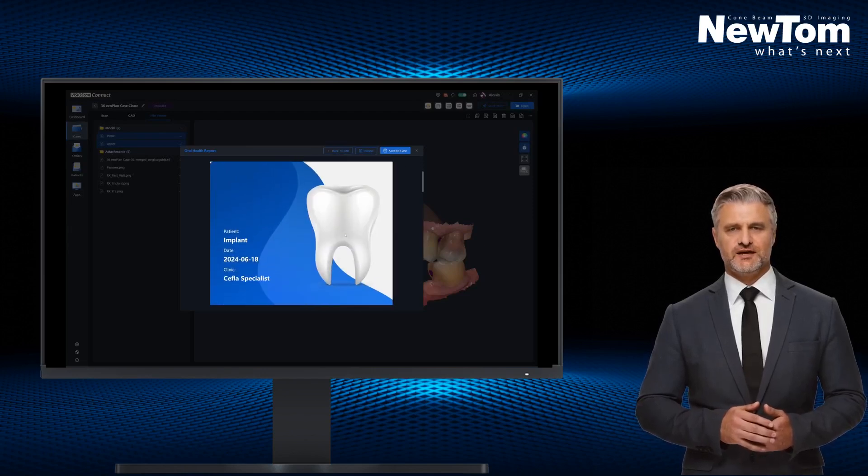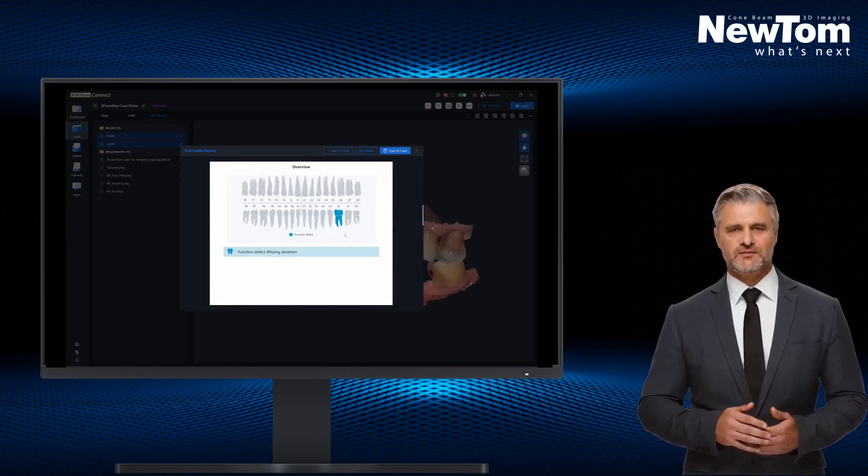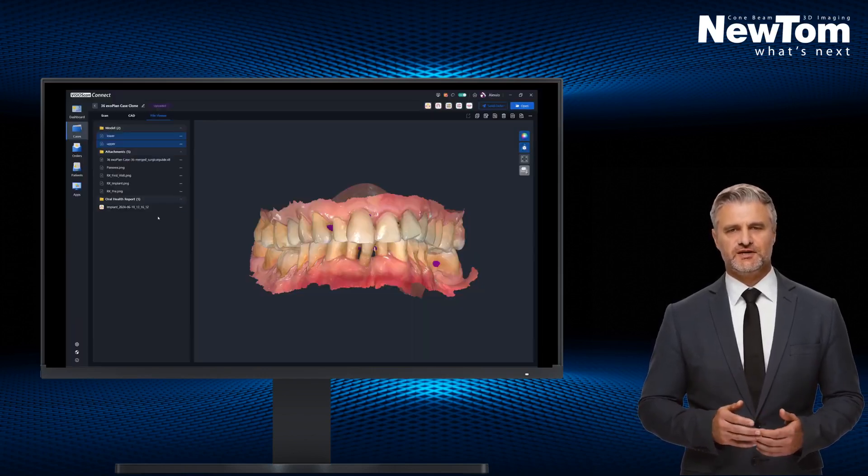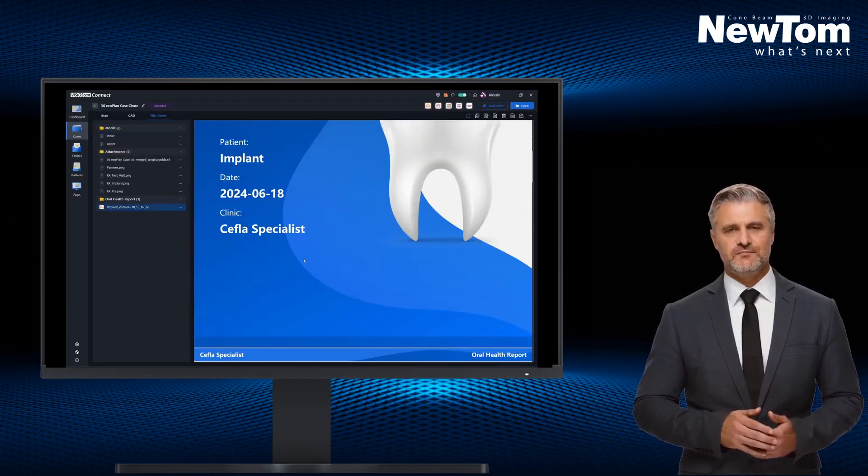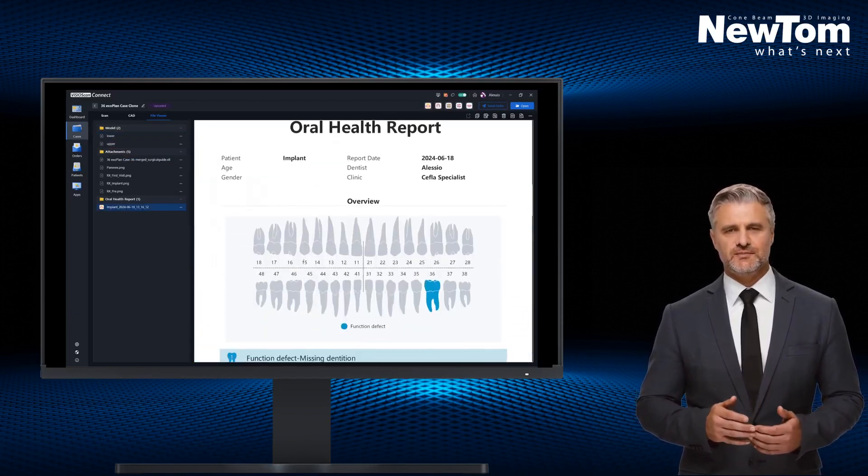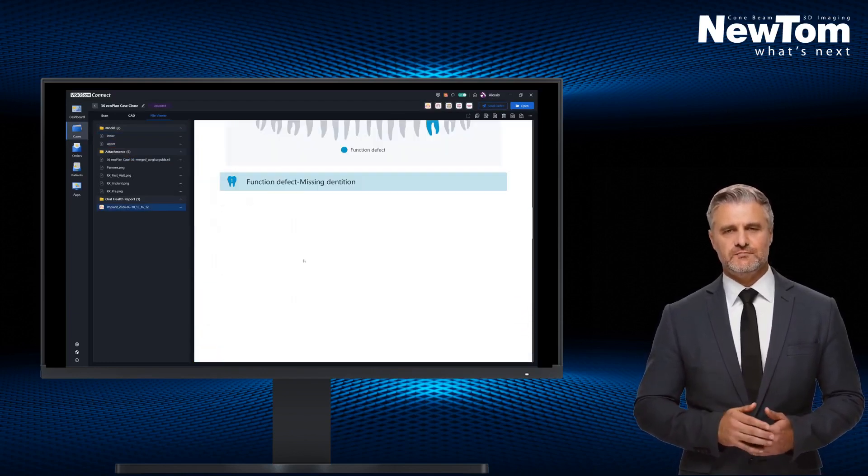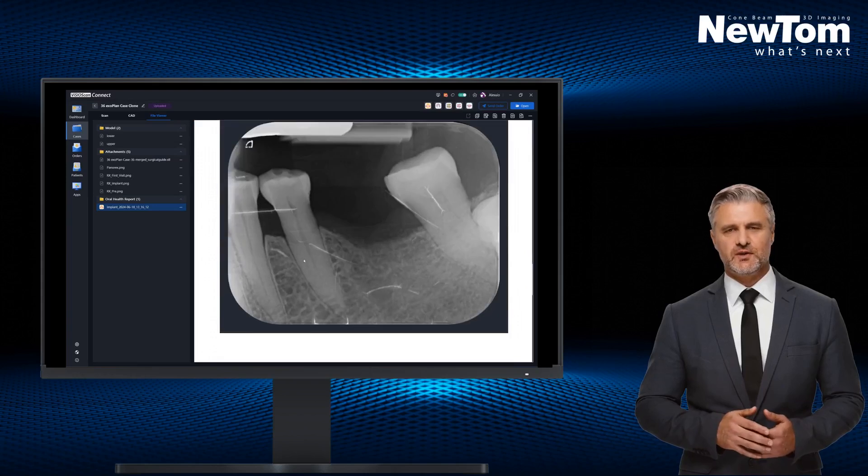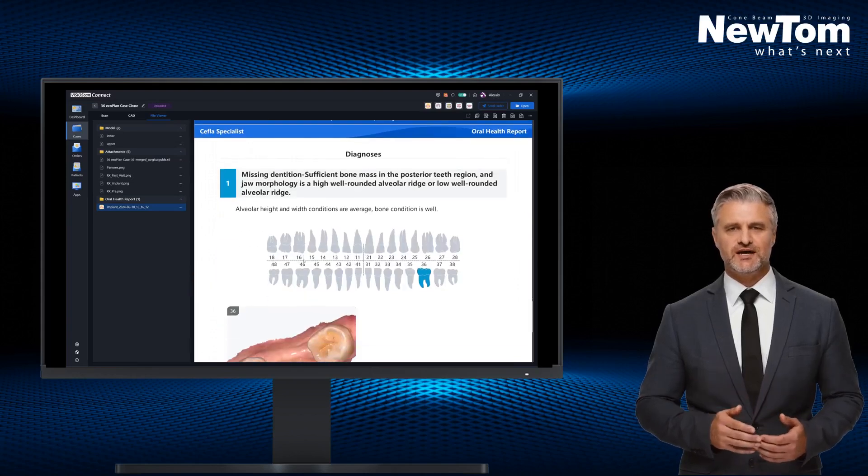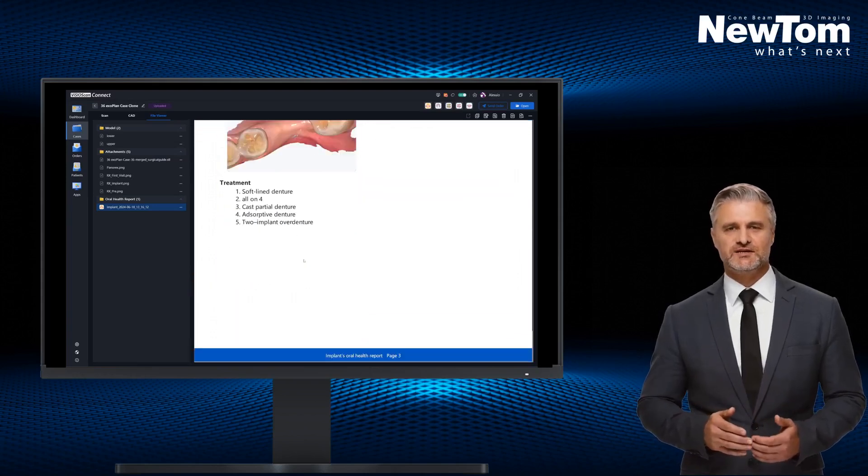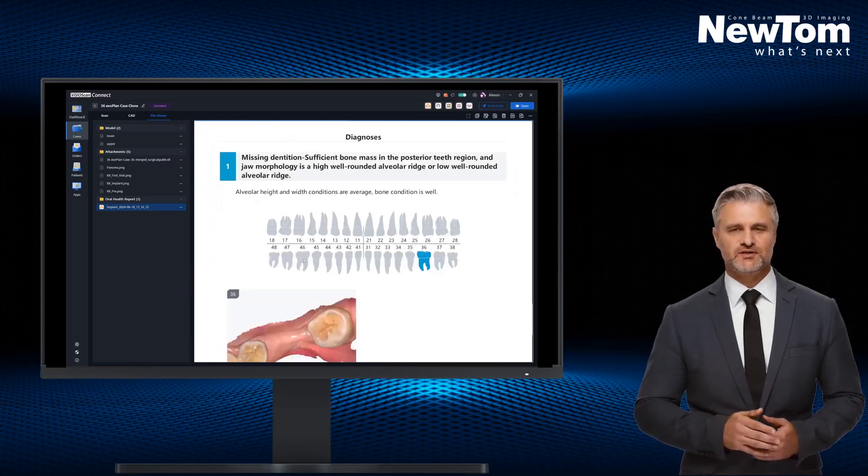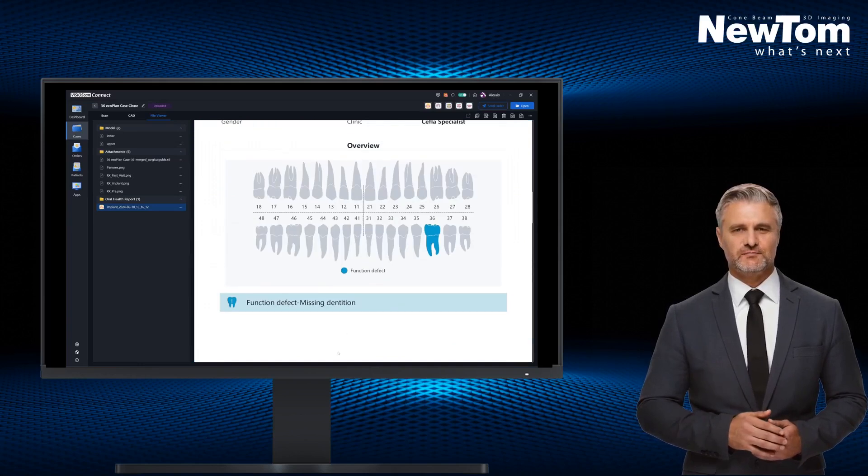The document can be used to present the treatment to the patient or the laboratory, even for remote communication. The software will include in the report the images of the highlighted area, the diagnosis, and a proposed treatment plan.